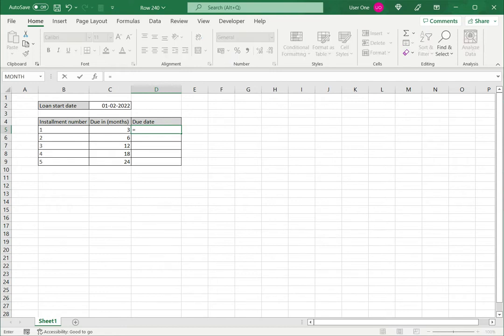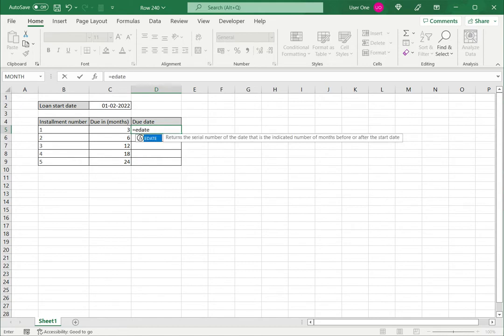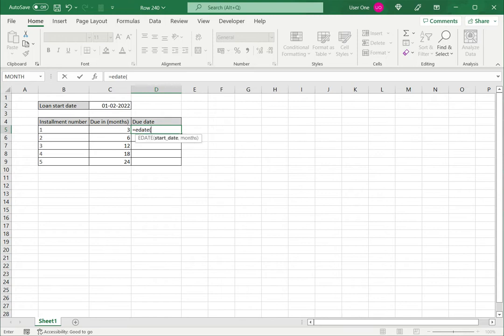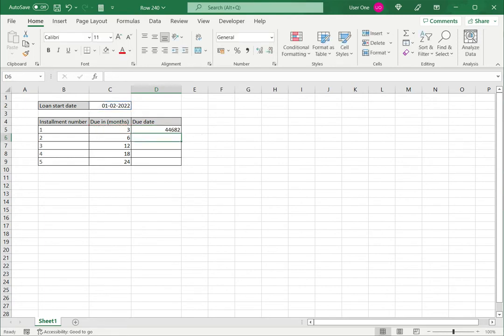So let's take a look at eDate. I type equals eDate. I can see that it returns a serial number of the date. The arguments I need are the start date - I click on that, comma, and the number of months, close brackets, and press enter.